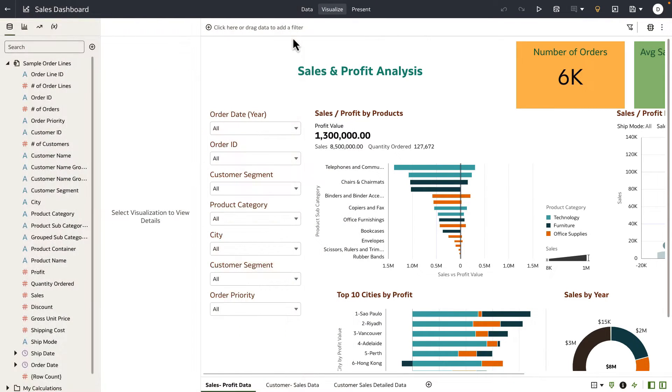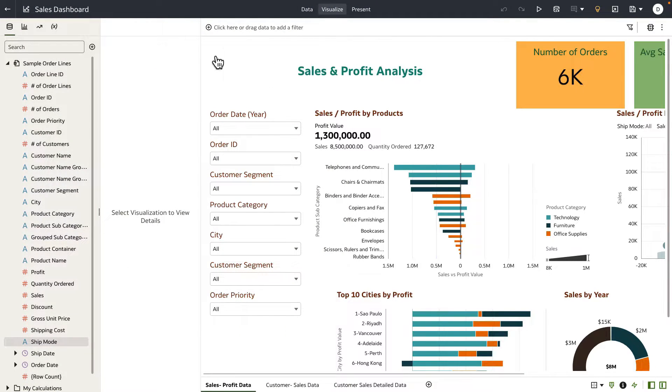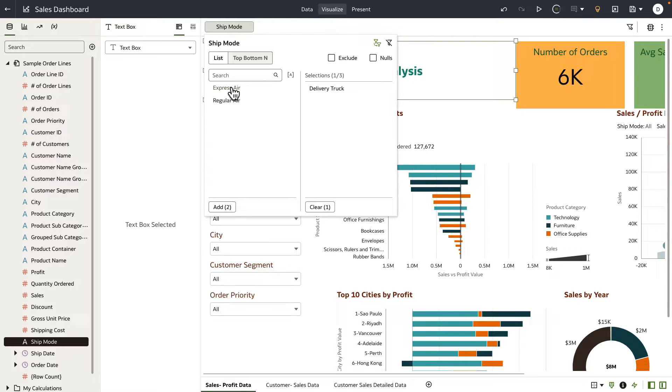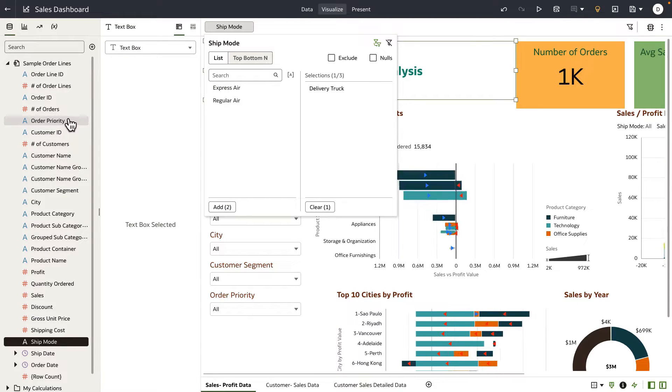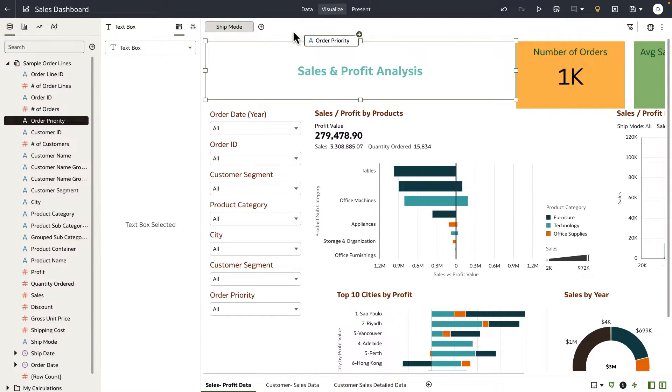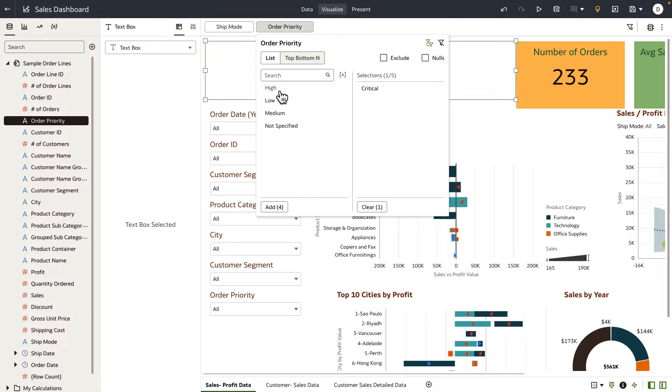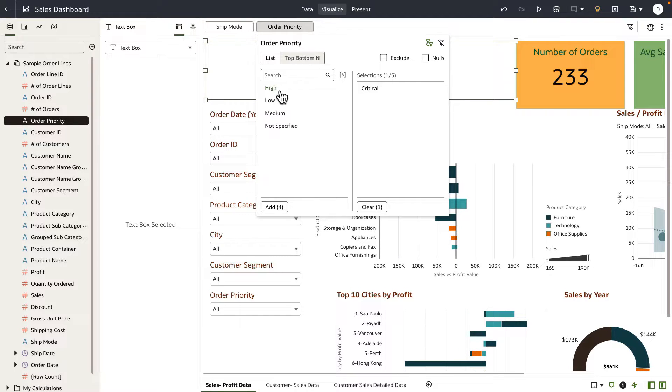Let's imagine I'm working on this dashboard, and I want to define the scope of this data for my end users to be just a specific ship mode—let's say delivery truck—and order priority as critical. So I'm defining the scope of the data, and I want my consumer users to be able to interact with just this defined scope of data.